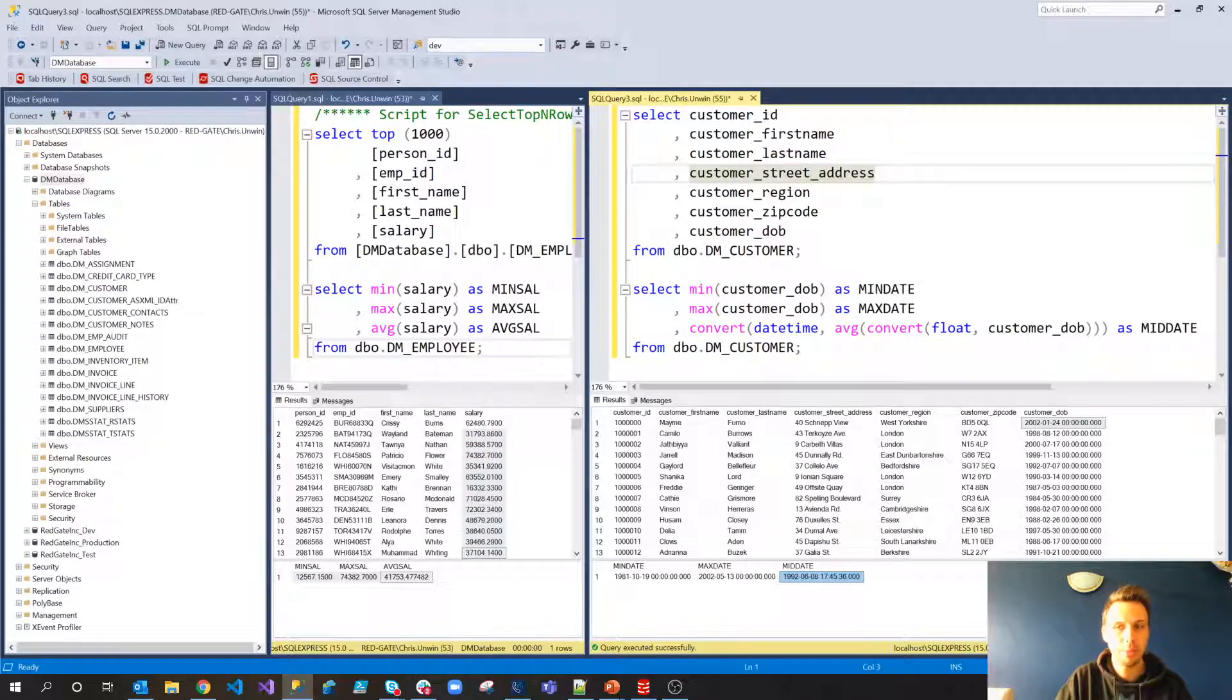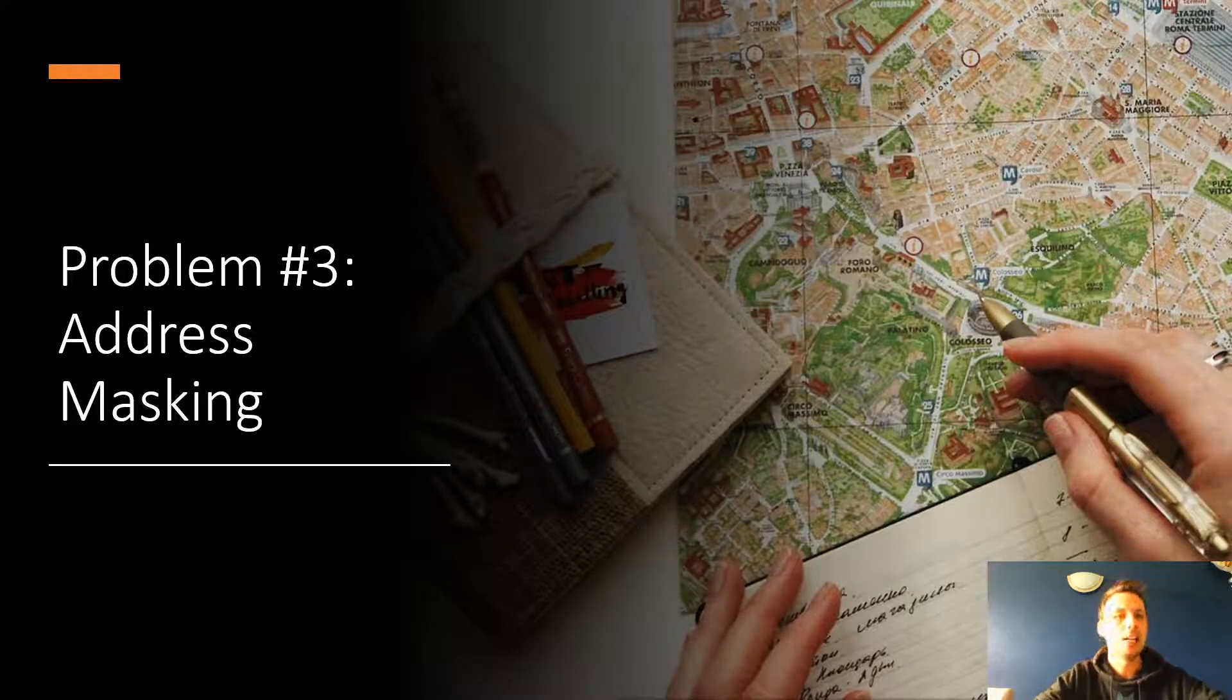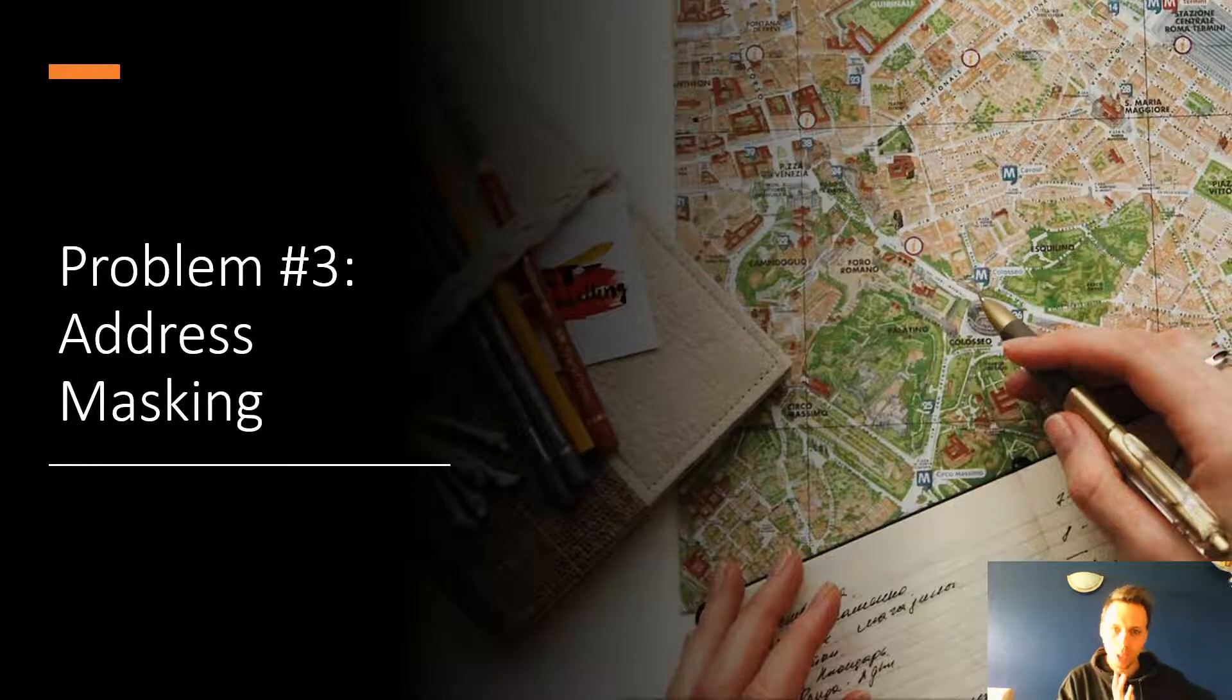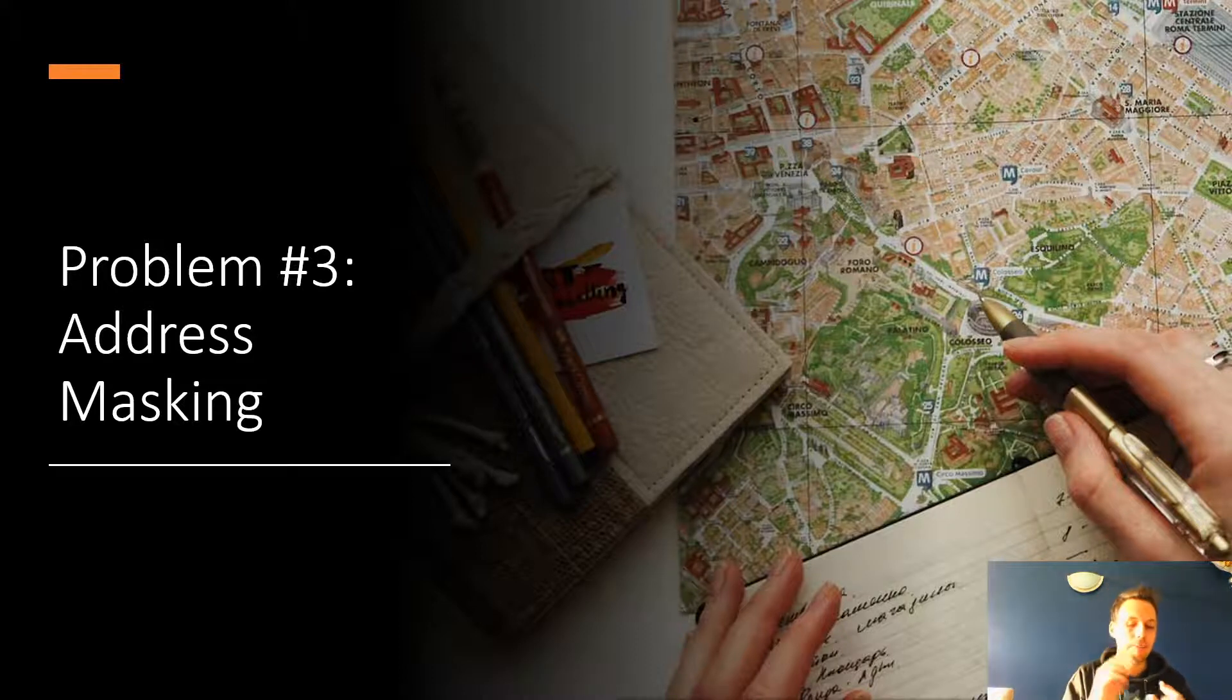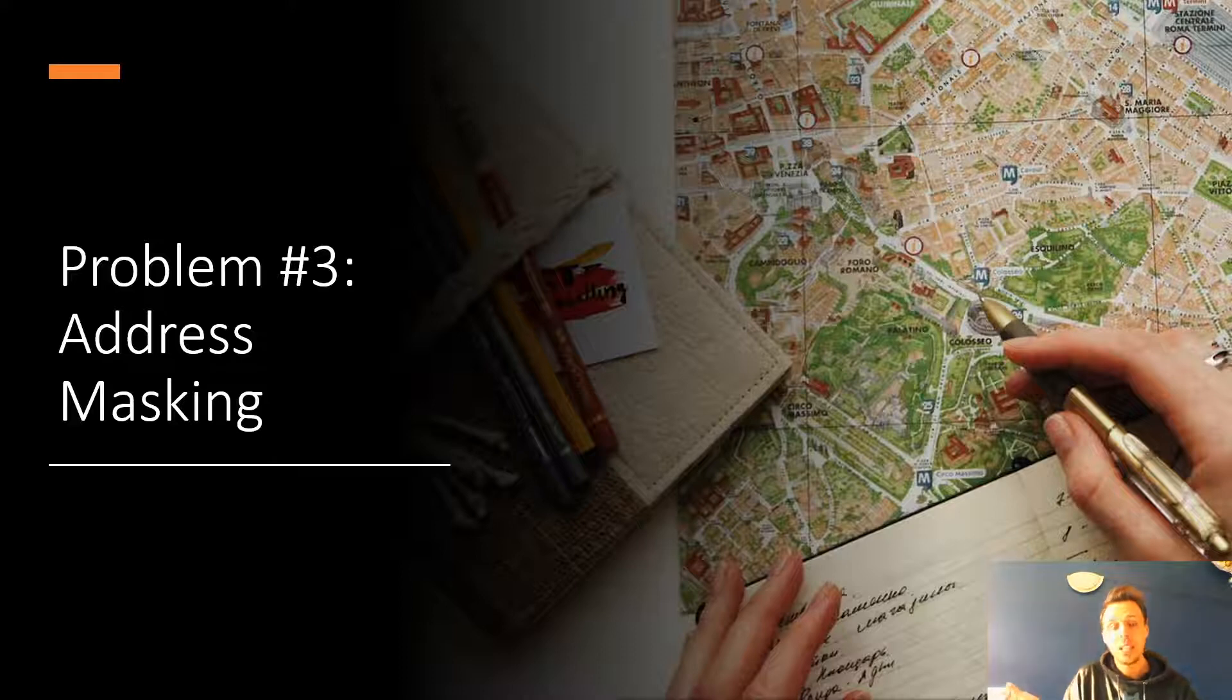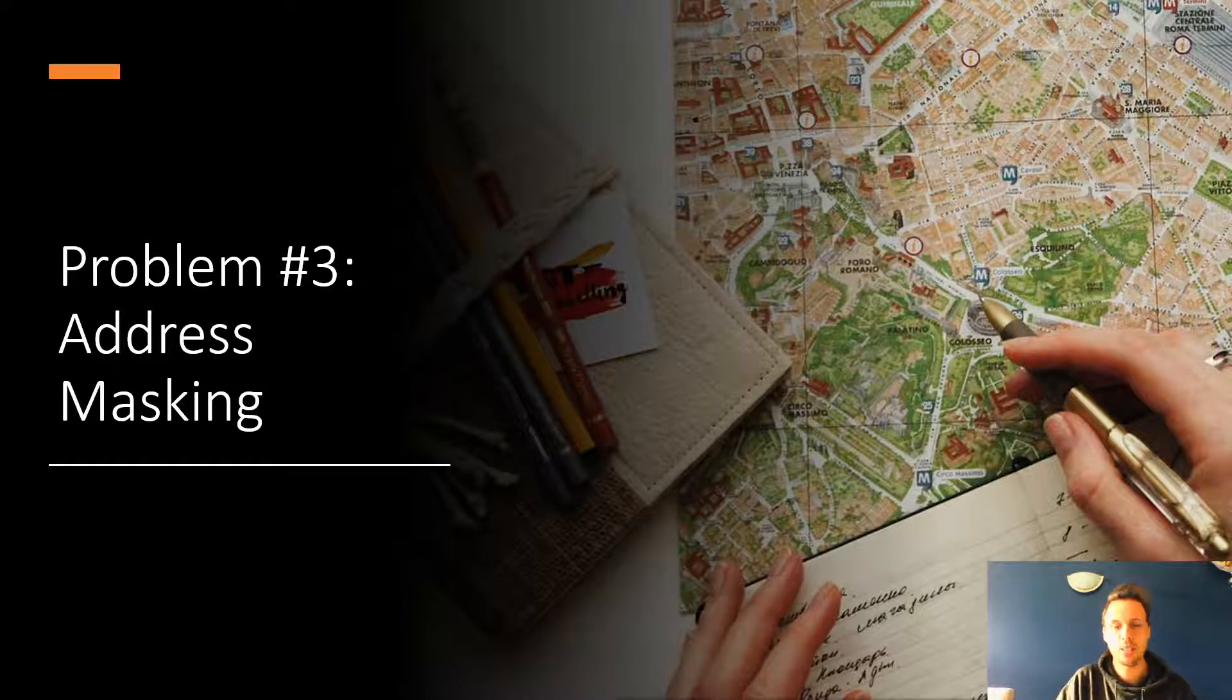So that was number two. So what's problem number three then? The final one for today. Problem number three is address masking. So we've talked about kind of numeric values so far. We've talked about dates of birth. They can be changed. Money amounts. They can be changed. They can also be shuffled. But what about retaining realistic address data?